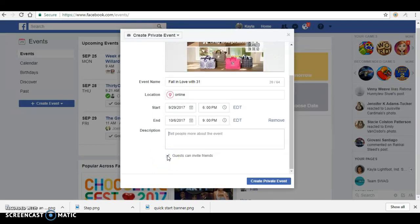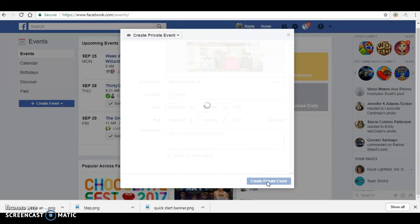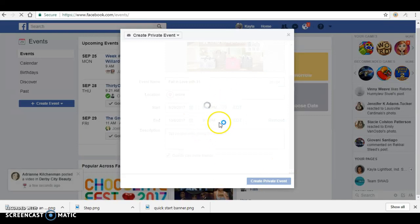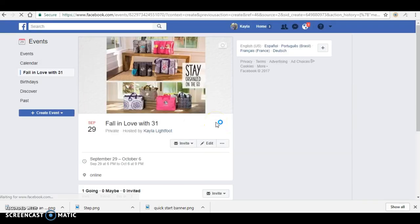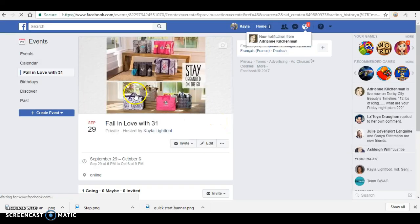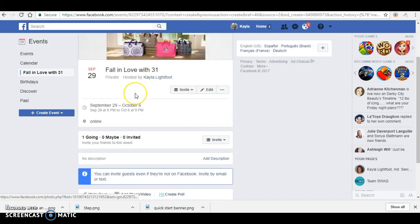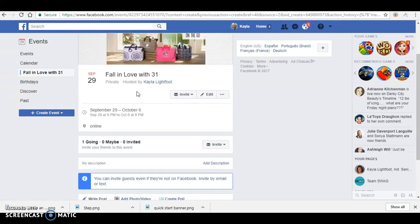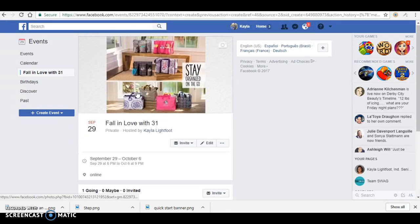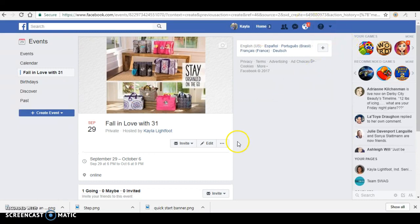So click on create private event. Facebook will do its thing and then it will pull up the event that you created. When you want to add your co-host, you're going to click on edit.